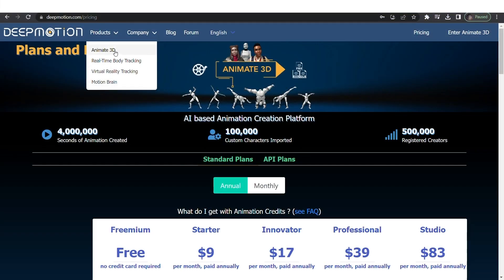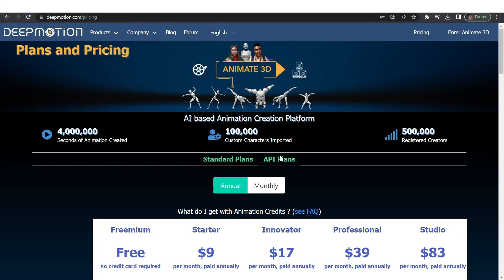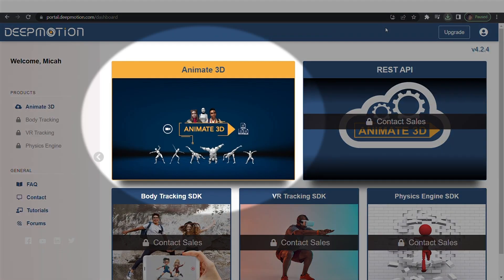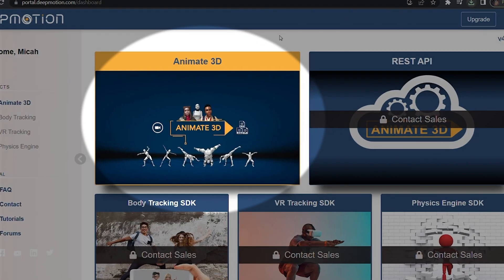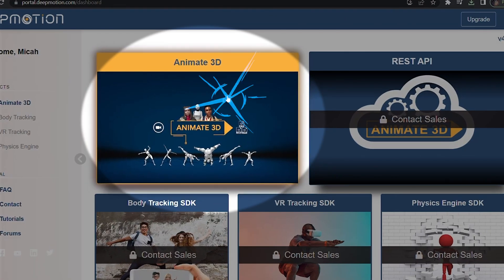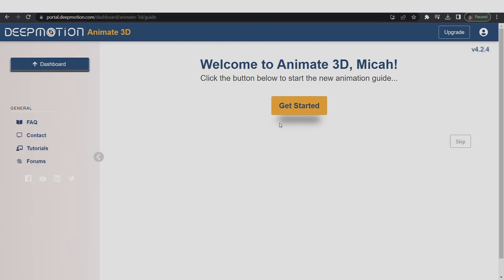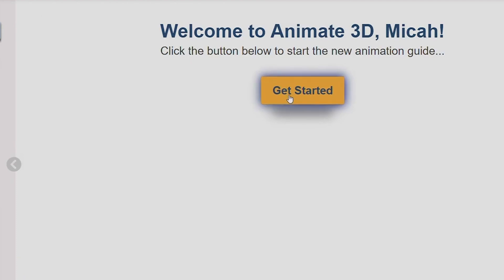Now that you have logged into DeepMotion AI, let's kick things off by going to the Animate 3D menu. Once you're there, hit Get Started for some handy guidance to point you in the right direction.